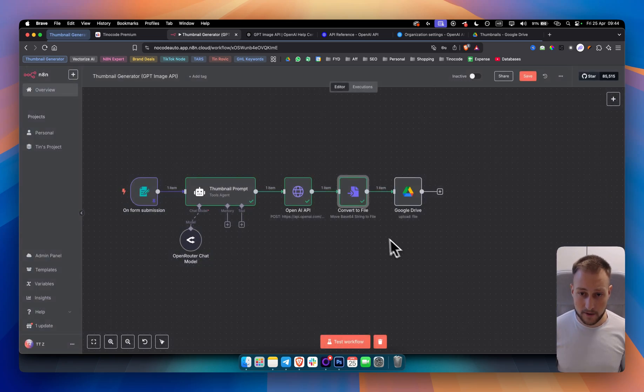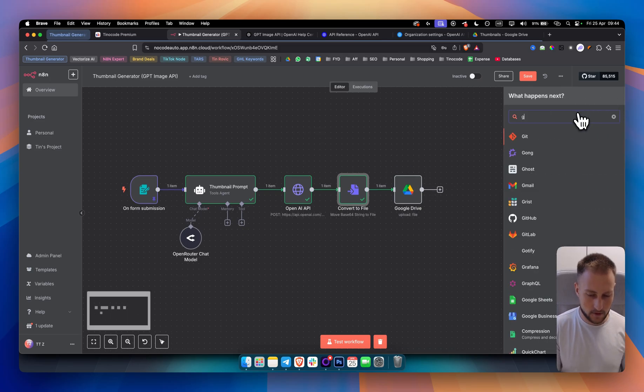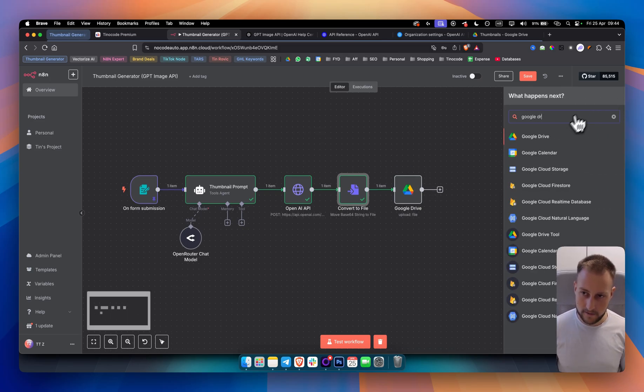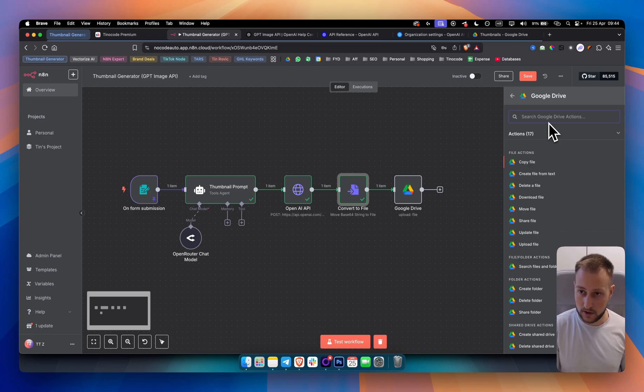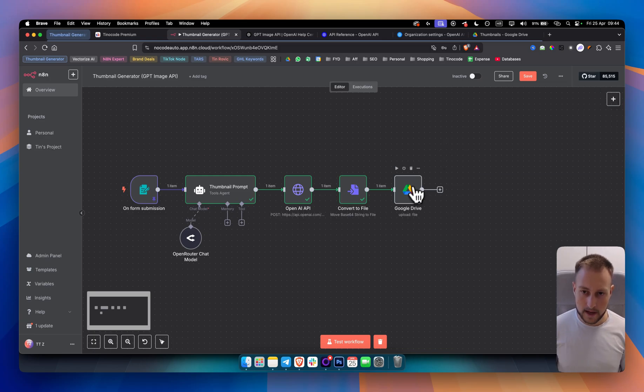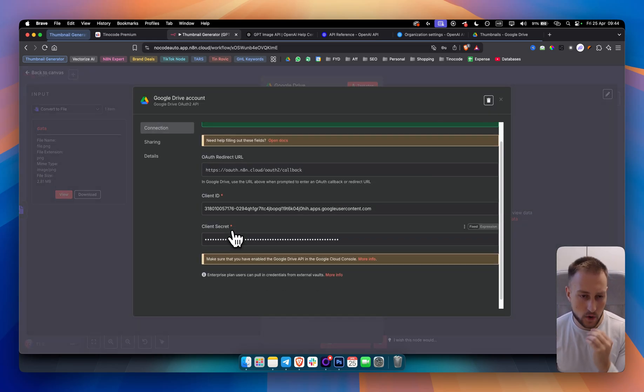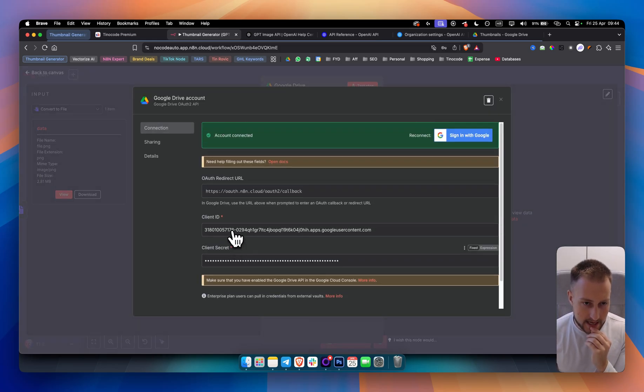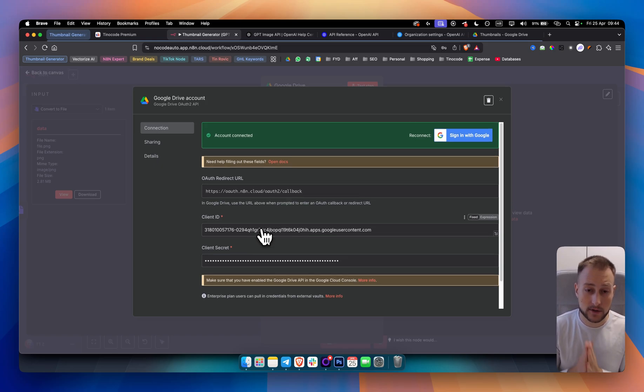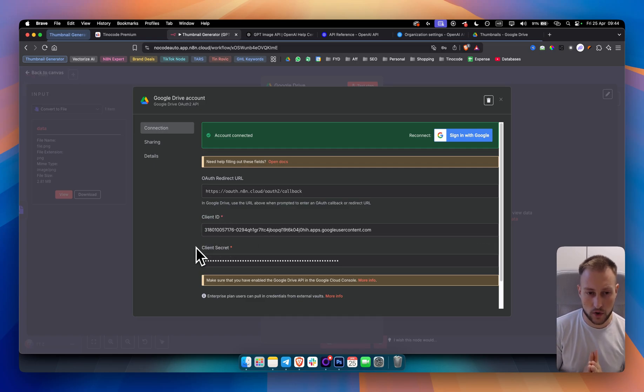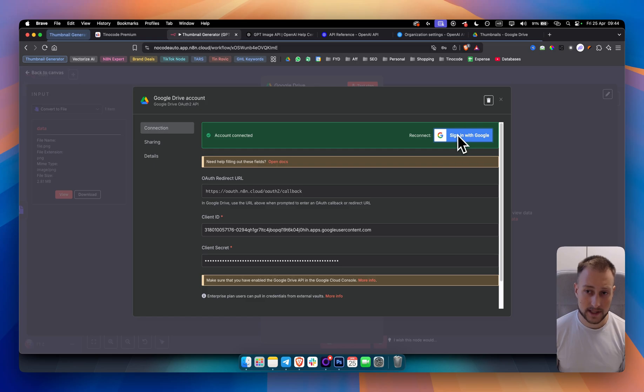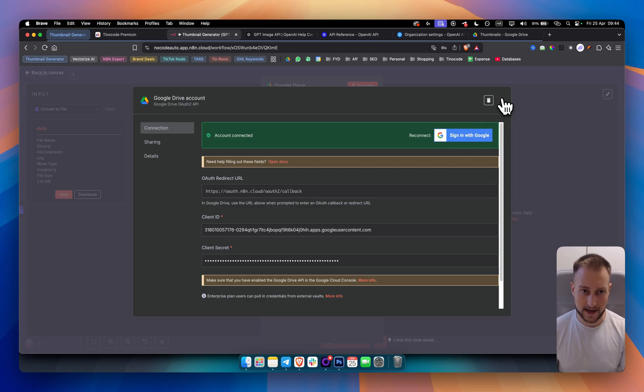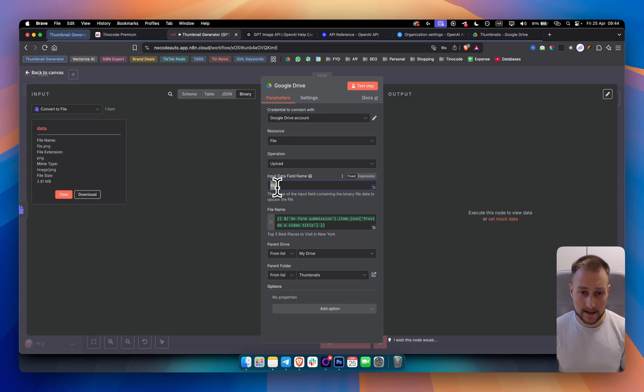From there, we added a Google Drive node. And that Google Drive node is upload file. And this is how it's going to look like. Google Drive account. You simply want to go and you want to add the Google Drive authentication here. This is something that I covered in one of my recent videos. How to get the client ID and client secret. You simply need to go to your Google Cloud account. And then from there, you need to obtain the client secret and client ID. Then you just sign in with Google, and you authorize your Google account. From there, you have resource, which is file. Operation is upload. The input data is data.